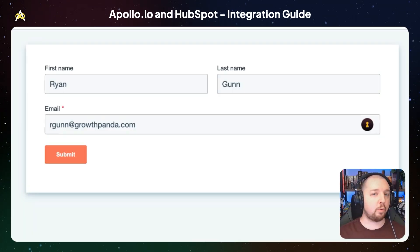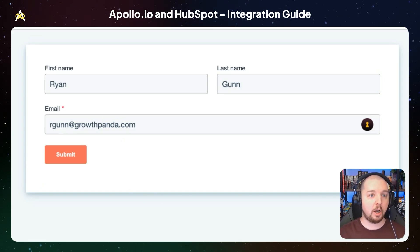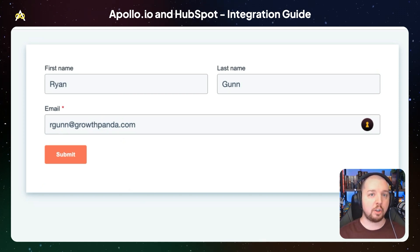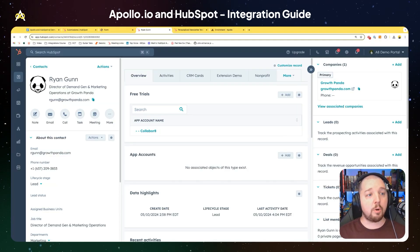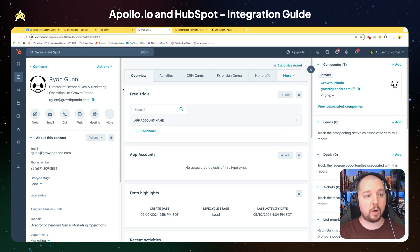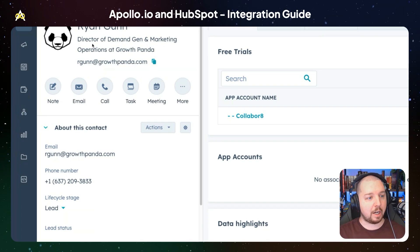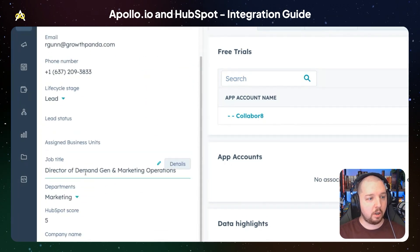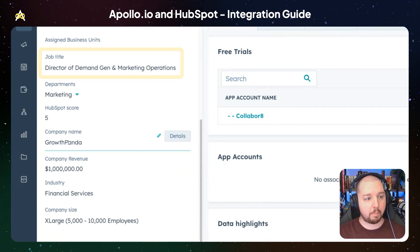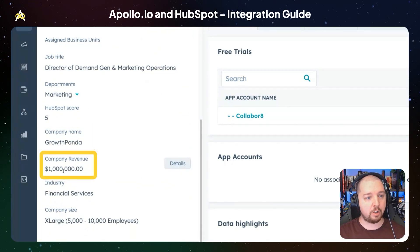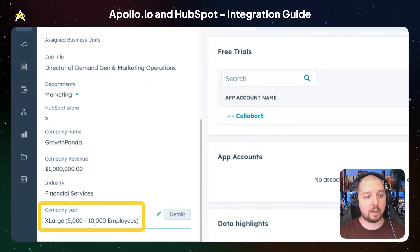This is an example of a really simple form. We want to know more information than what we're collecting on the form, but in order to increase conversion rates, we're going to keep it short and then use Apollo to enrich more data after they submit. If we go to the contact record for that submission, you can see there's already more information here than what they filled out in the form — a job title, company information, company name, revenue, their industry, and company size.